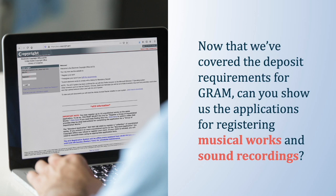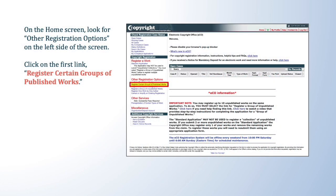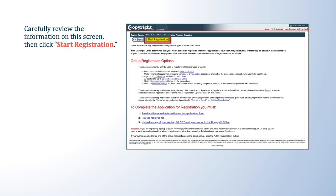To find the GRAM applications, visit www.copyright.gov and click on 'Register a Copyright.' This will take you to the registration portal. Click the blue box to log into the electronic registration system, which takes you to the eCO login screen. Once logged in, on the home screen look for 'Other Registration Options' on the left side, and click the first link: 'Register Certain Groups of Published Works.' This takes you to a page with more information about group registration options. Carefully review the information on this screen, then click 'Start Registration.' Note that in the screens shown during this presentation, some buttons are highlighted in yellow for visibility, but they will not appear this way when you complete the application yourself.